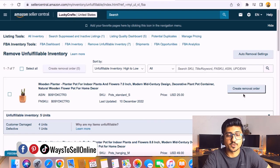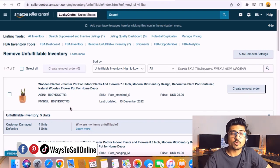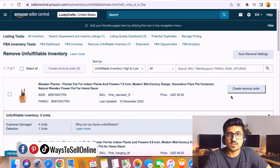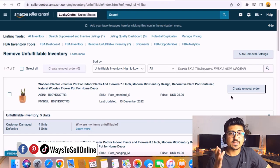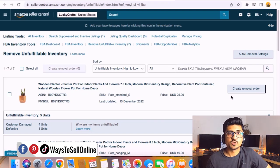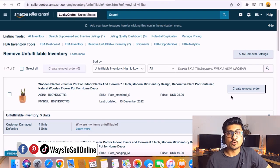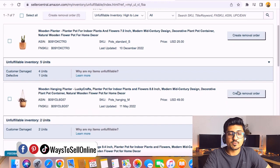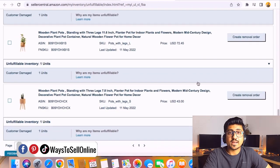On the right side I can see the Create Removal Order button. Because these are damaged or defective units I cannot sell them again, so the only option available is to create a removal order. By clicking on it, I can choose to have these damaged units disposed of or delivered back to my given address. Ordering Amazon to dispose of or return them allows me to avoid paying high storage fees for all these damaged units. I do the same for the other products — creating removal orders for each.